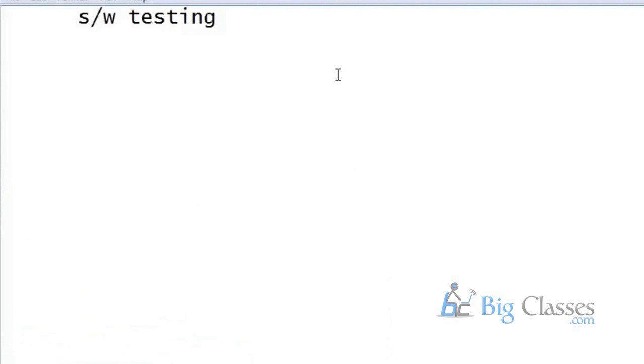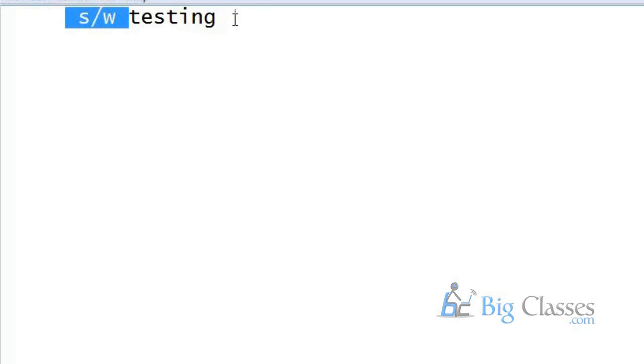What is software testing? Before learning software testing, first let us know what is software. What is software? Software means some executable programs in your computer. Some executable programs in your computer is called software.